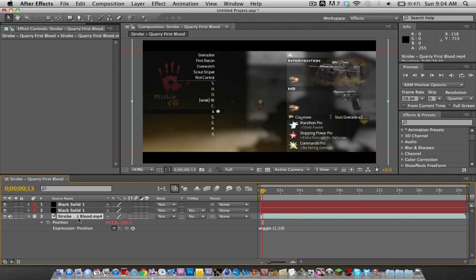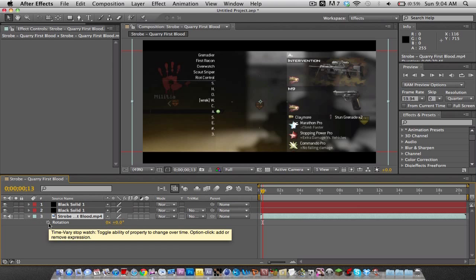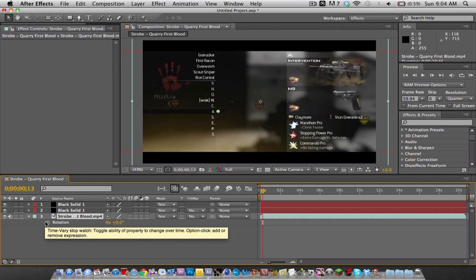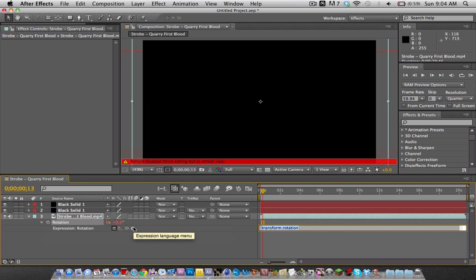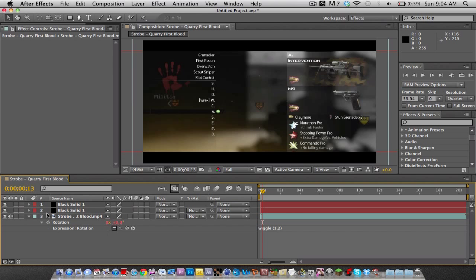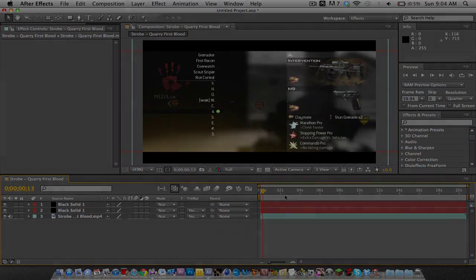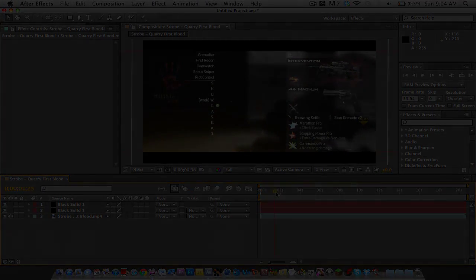Go back to your clip, press R, now do the same thing as position, hold Alt and click the stopwatch, type in wiggle 1 2, and that's it, you're done.